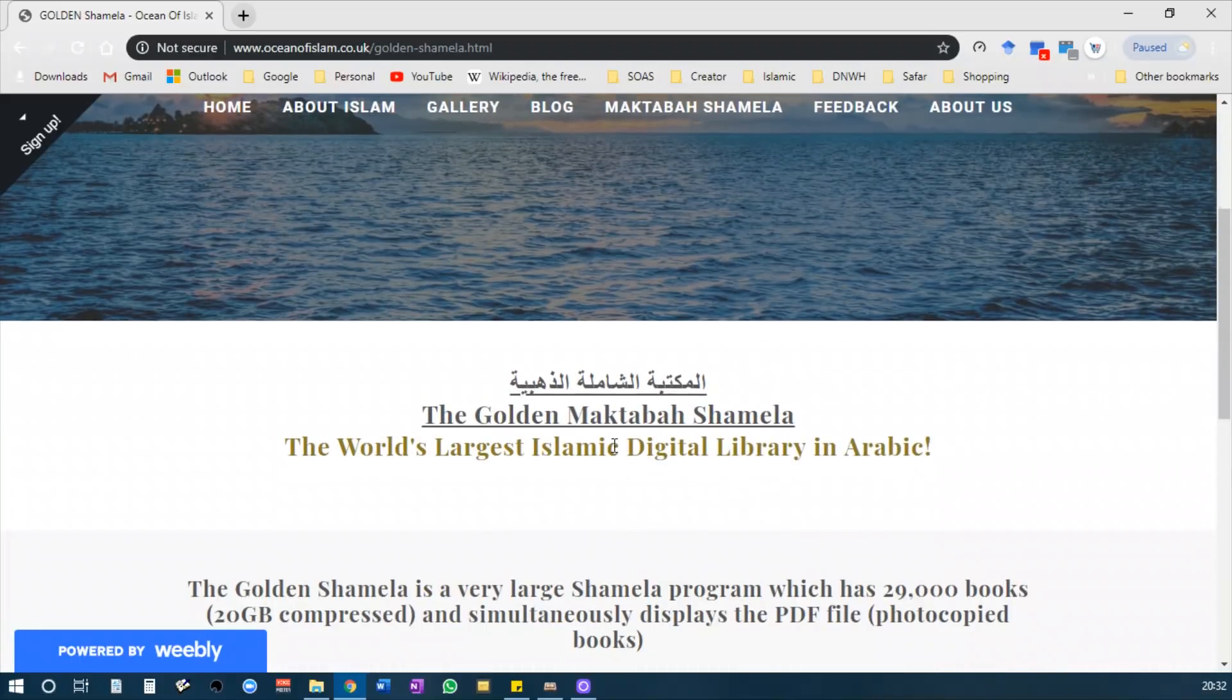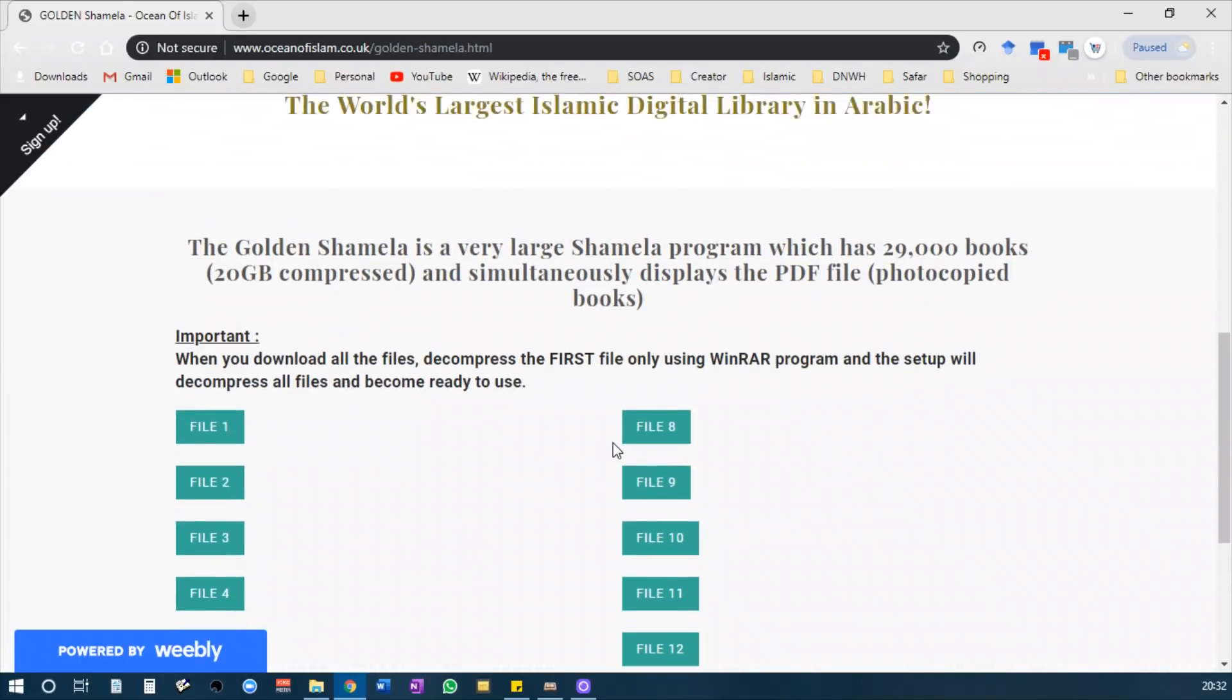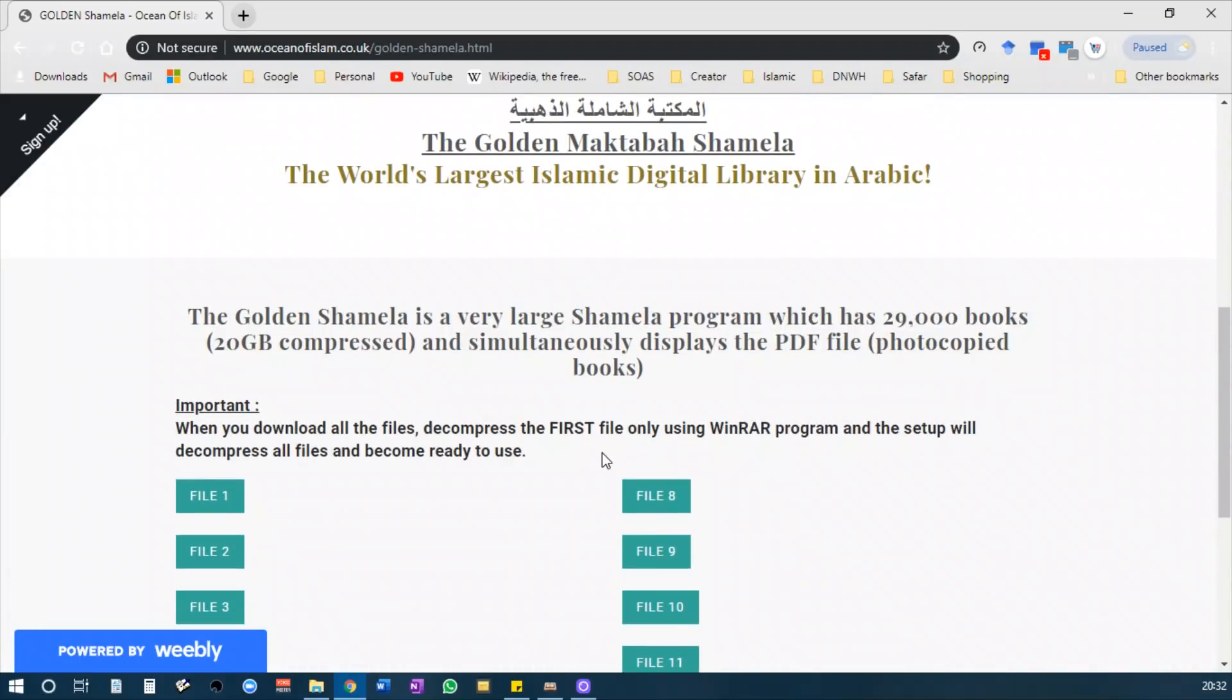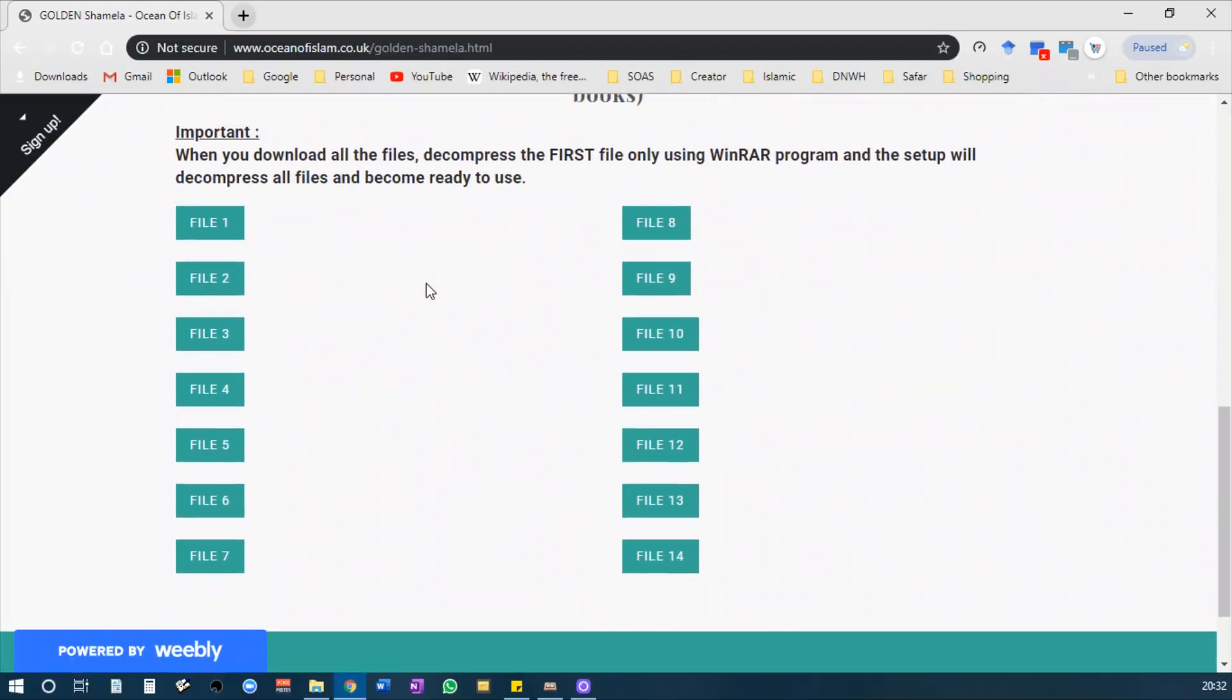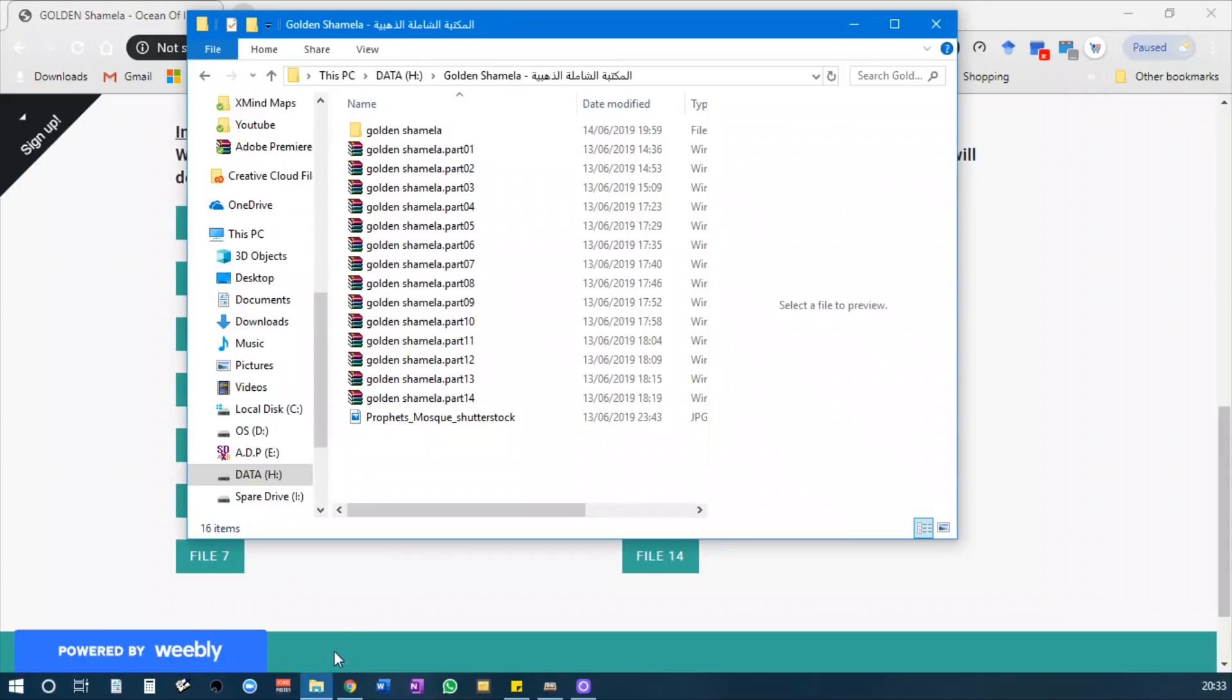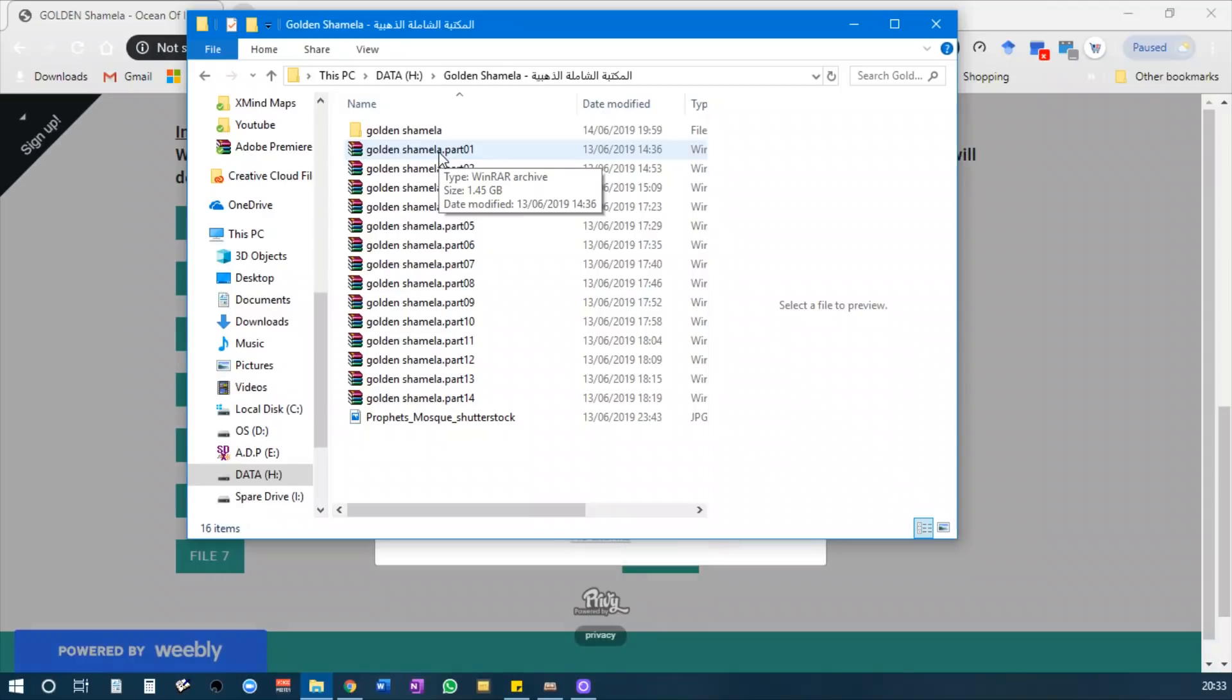You will need to download all 14 files from this website that will be linked directly to the source. After you've downloaded all of them, you will only extract part 1. Again, you will only extract part 1, and then you will press setup and Shamila will start running shortly.